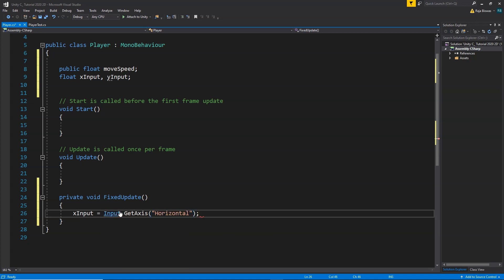This will get the input from our horizontal axis. For the keyboard, the horizontal axis corresponds to the left and right arrow keys. Depending on whether we press the left or right arrow key, this returns a value of negative 1, positive 1, or 0, and using that value we can move our player left or right accordingly.